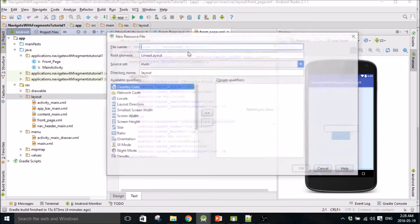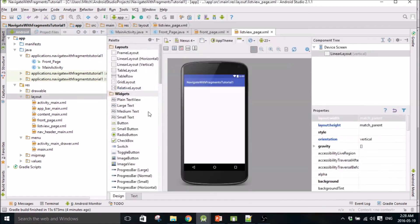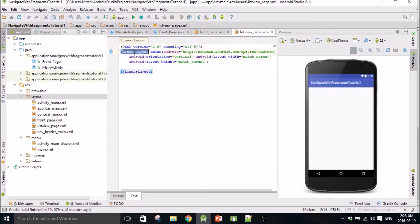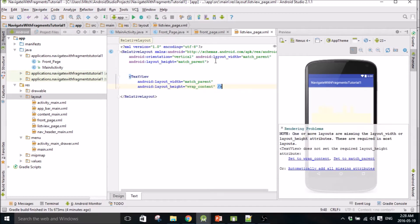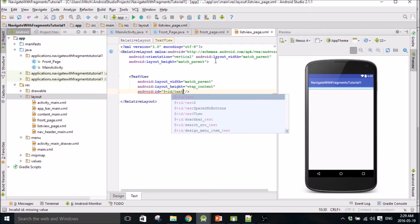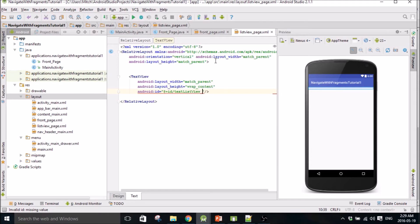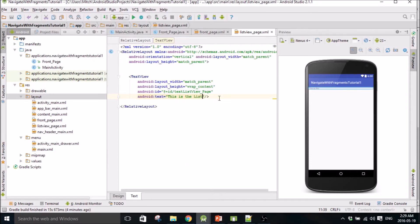I'll make my other layout right now too. I called it list view page, I think. And all this is going to be is - I got to change it to relative layout. I'm just going to create a text view here with width match parent, height wrap content, and give it an ID. The text will be 'list view page'. There's some text in there - this is the list view page.